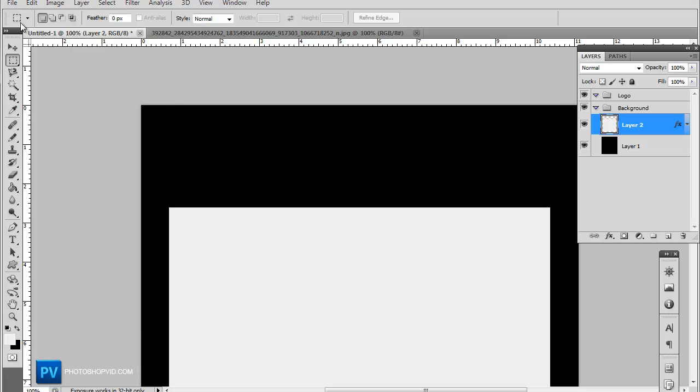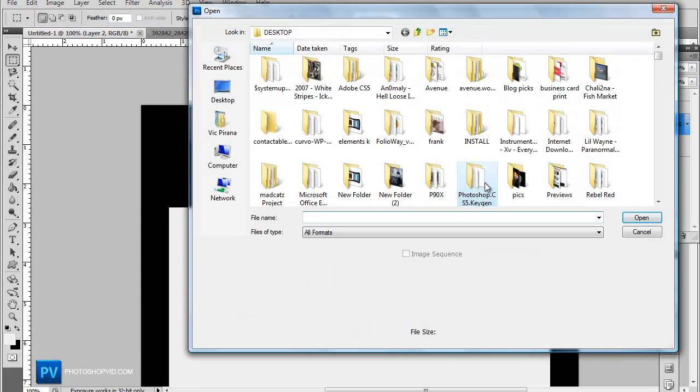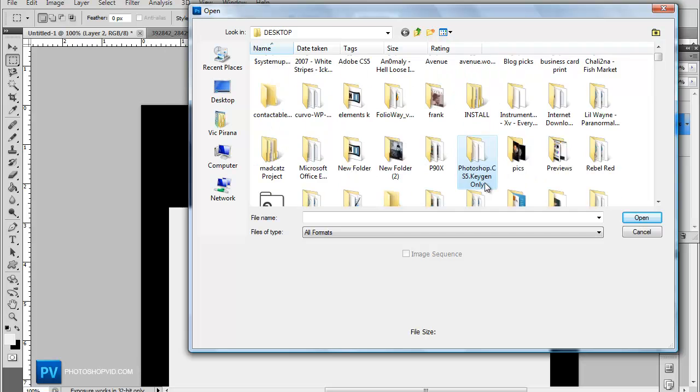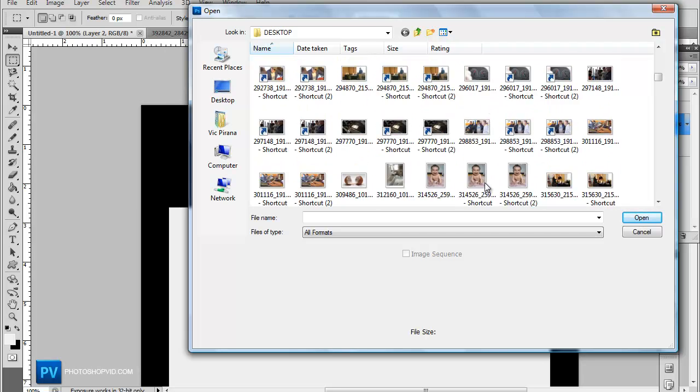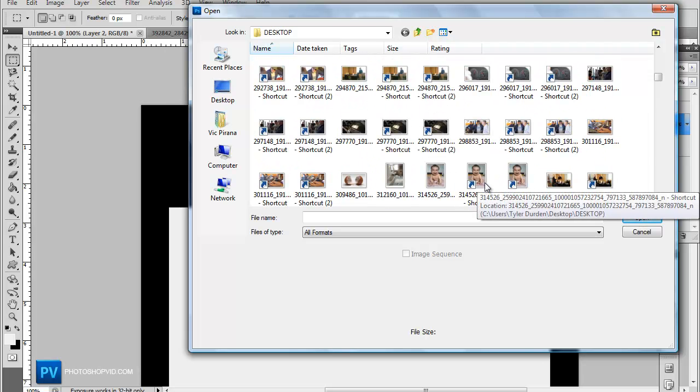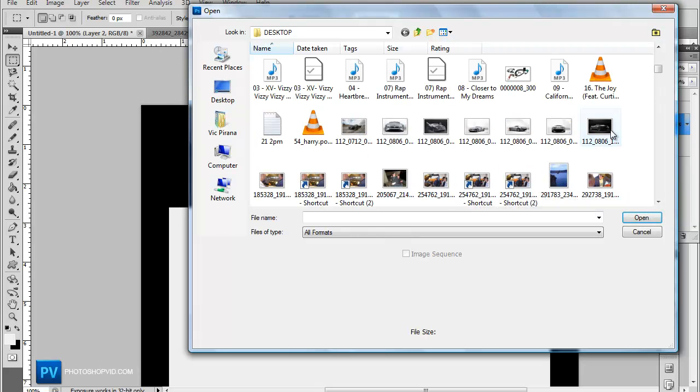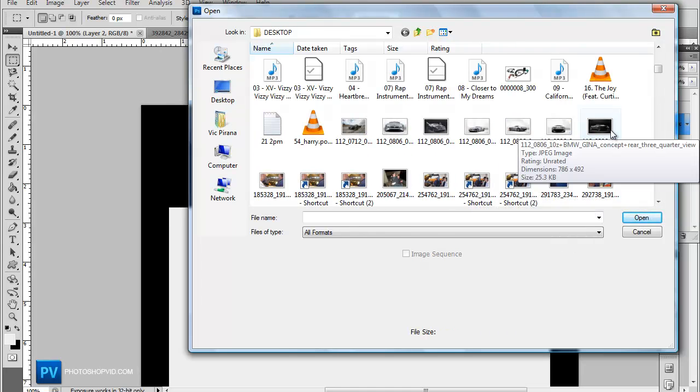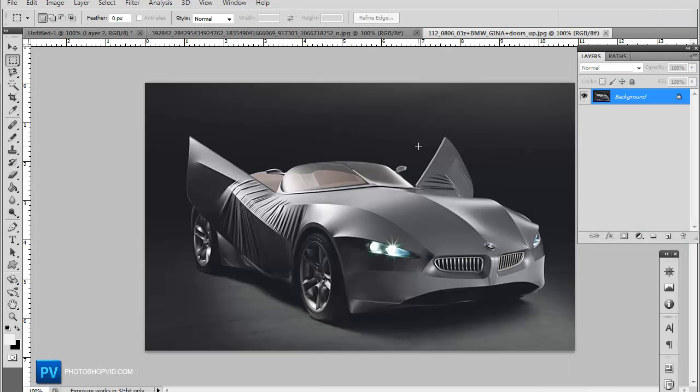And now we're going to select our header, the image we're going to use for the header. So I'm going to go ahead, you want to use a more black and white gray image, sort of a darker image. So I'm going to go ahead and select this one right here.